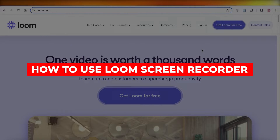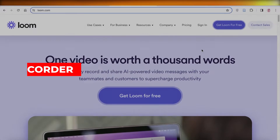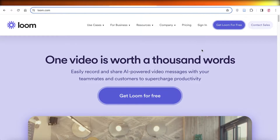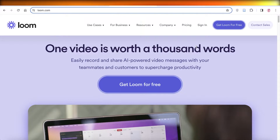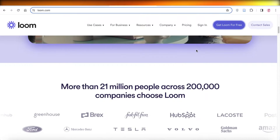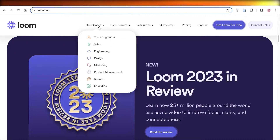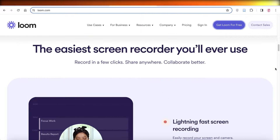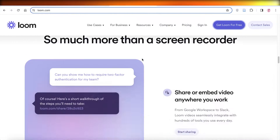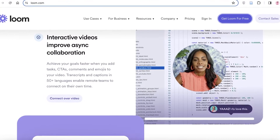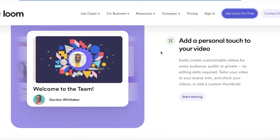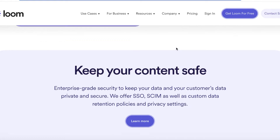Welcome back! In this video I'll do a quick tutorial on how you can get started with Loom. Loom is an online platform that enables you to easily record and share your videos. You can also do basic editing and it has multiple use cases including team alignment, sales, engineering, design, marketing, product management, support, and education. It helps you record your screen, yourself, your audio, and create synced collaborative videos for your team.